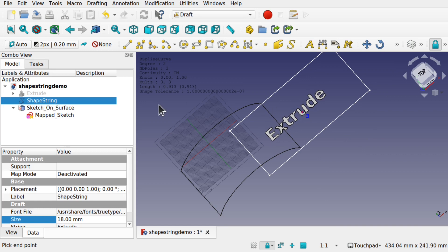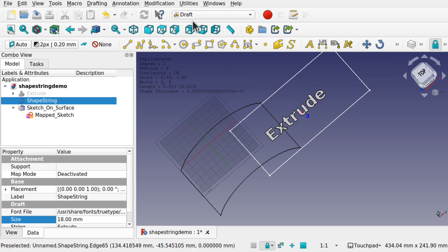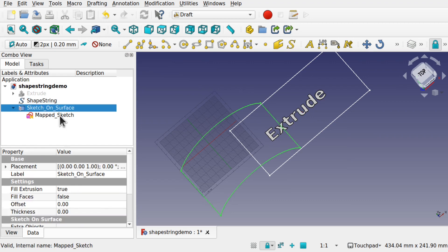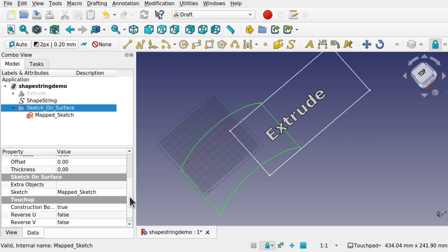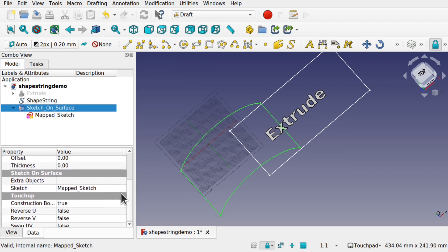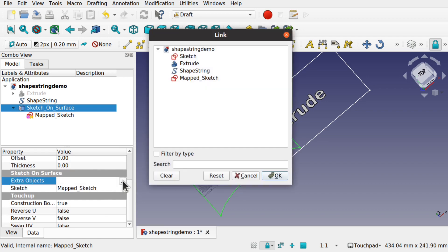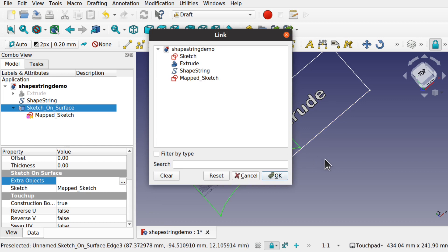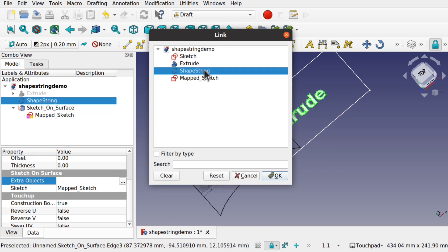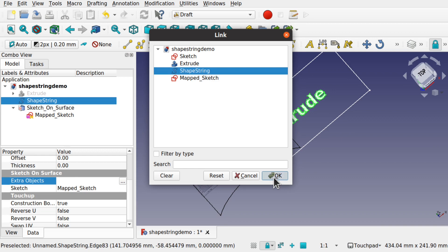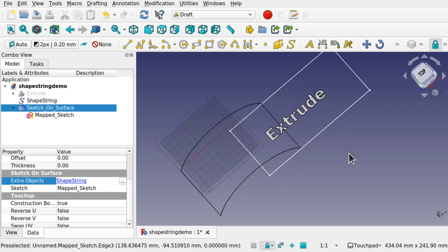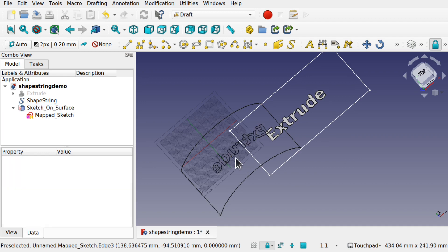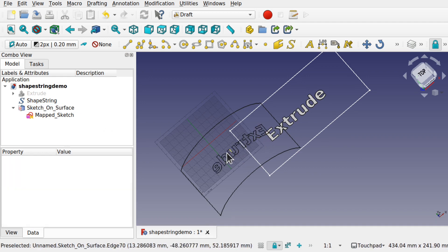Now let's move it into position. We can select the sketch on surface and come down to our extra objects. Now this extra objects allows us to add one or more objects to our face. Click the three buttons on the end, select shape string, hit OK. When we click off that will be mapped to this face. There we go. That's been mapped to that face now.